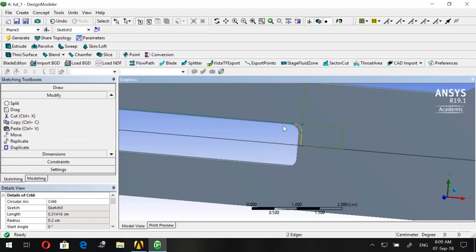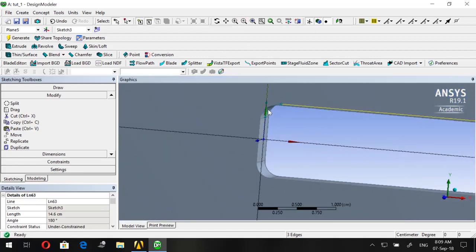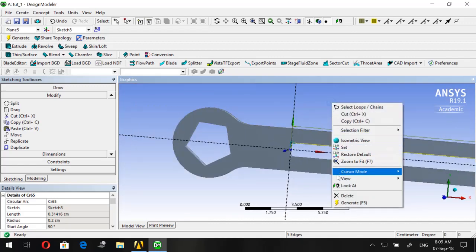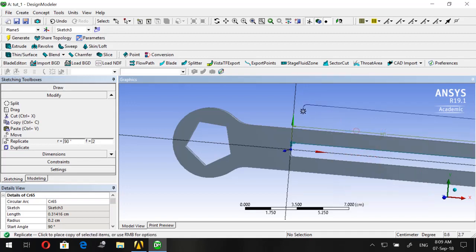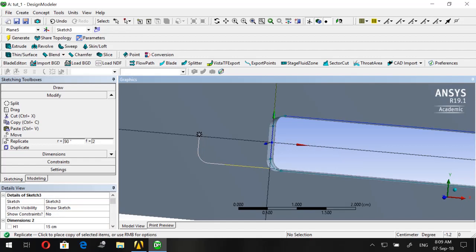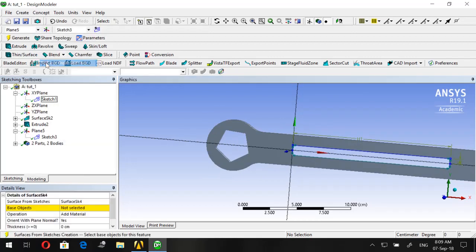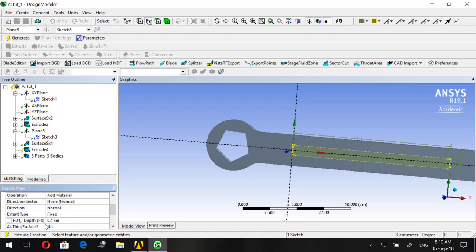Go to Modify > Replicate to create symmetry of the new edges. Select all four edges — one, two, three, four. Right-click, use Origin as Paste Handle, right-click and flip Vertical, go to the center of the origin, press P and then Escape. Go to Concept > Surfaces from Sketches, click on the new sketch, Apply, Generate, then Extrude it to 0.1 centimeters.